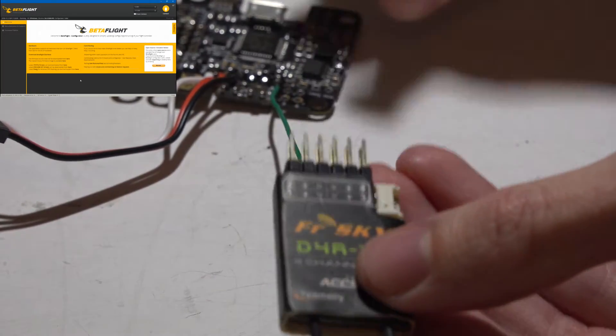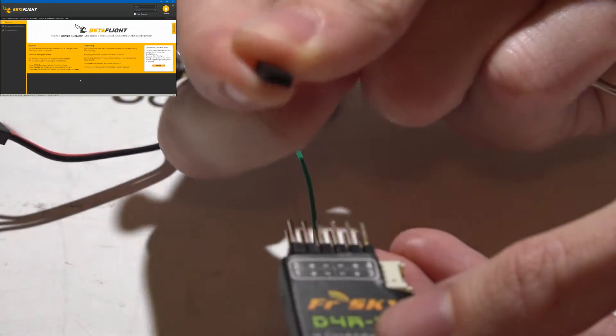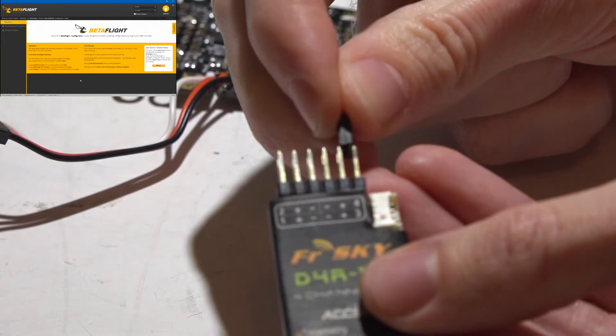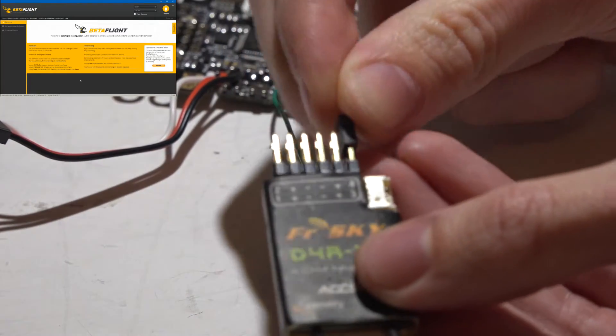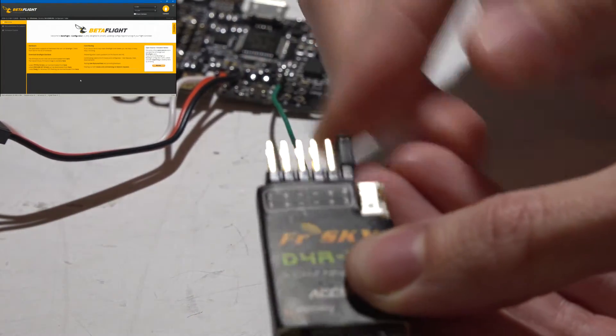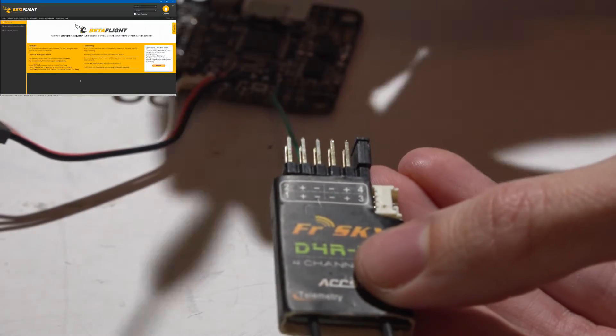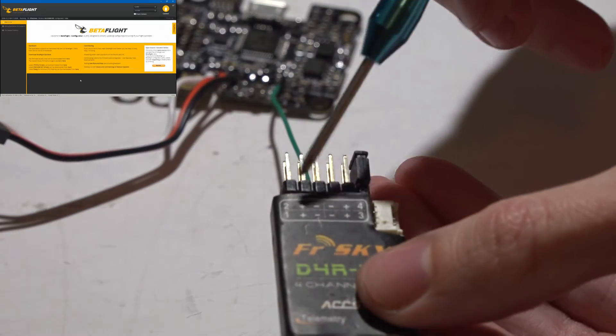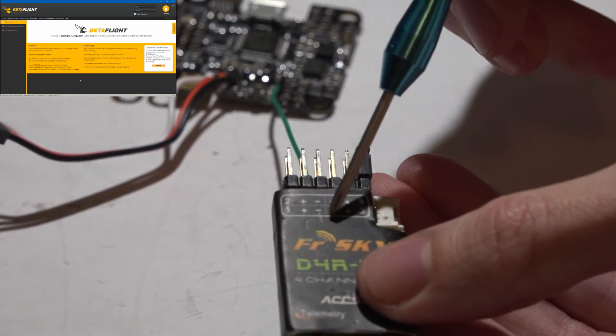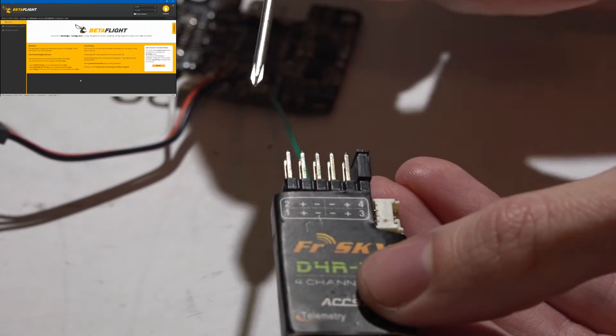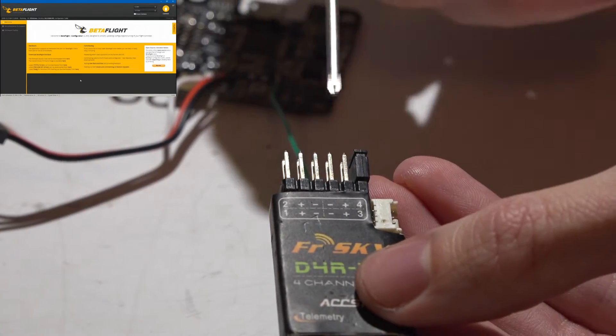But if we take this jumper that came with it, put it on the signal pins for channels 3 and 4, that converts it to PPM, meaning we will now get 8 channels and only using 3 wires.